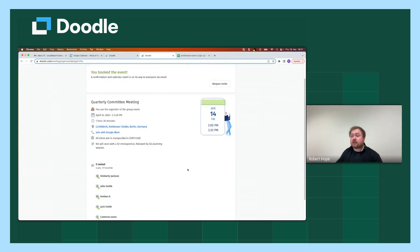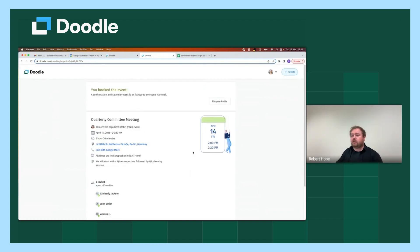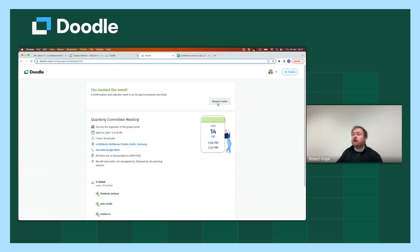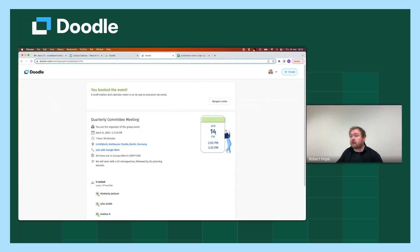So yes, this event has now been booked and it's all ready to go. As I mentioned previously, you can reopen the invitation if you wish to do so. What this will do is provide you the option of changing the time if this doesn't happen to work for any reason at all. So you have that flexibility right there.